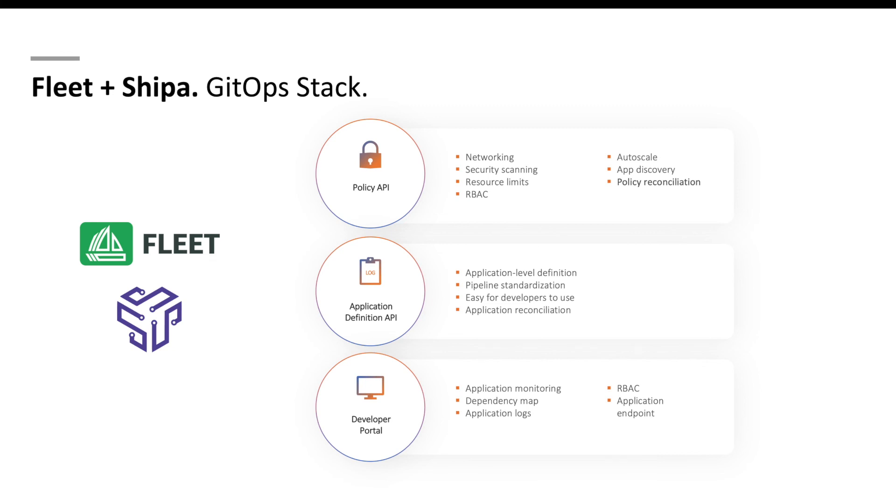So both combined become a very strong and complete application platform for you that are already using Rancher as the tool of choice. Thanks for taking the time and watching this video. I hope this was informative and gave you an opportunity to see one of the options you have to combine Fleet and Shipa to have a complete application platform driven by GitOps. If you have specific use cases you would like to see or explore a question, feel free to leave in the comments or just send us a message. We'd love to hear from you. Thank you.